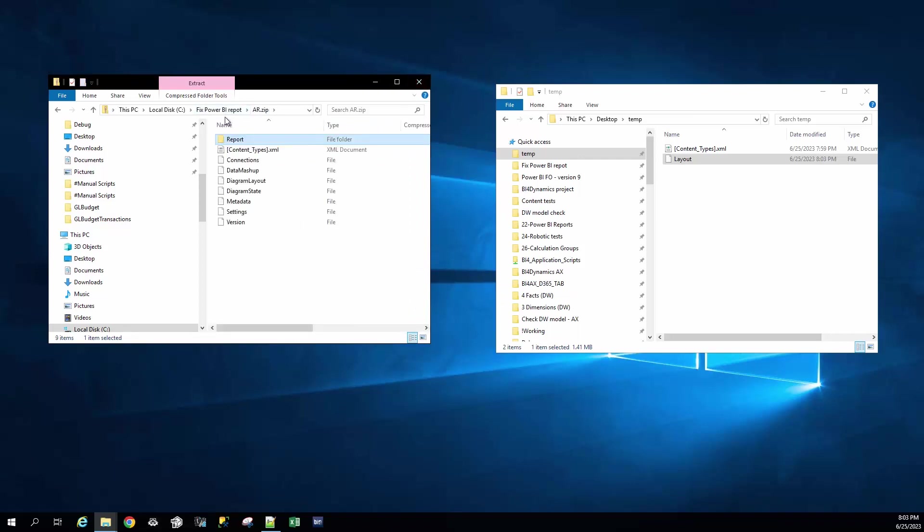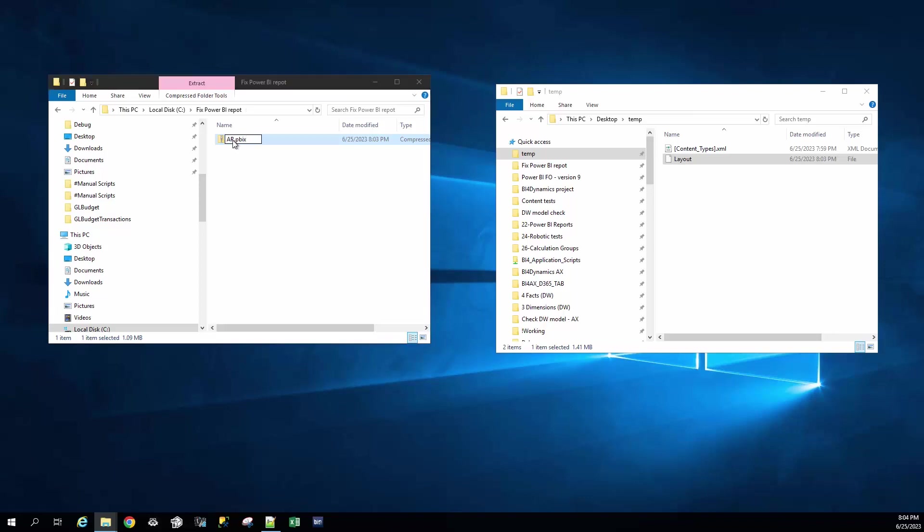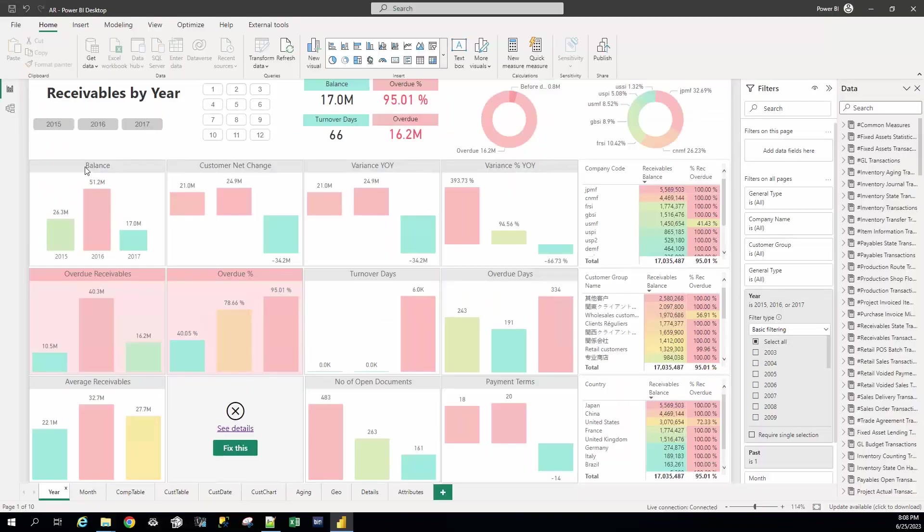Step number four is the final step where we just have to rename the file back. When we open the file, we can see that all the visuals that were belonging to ReceivableState are now fixed.